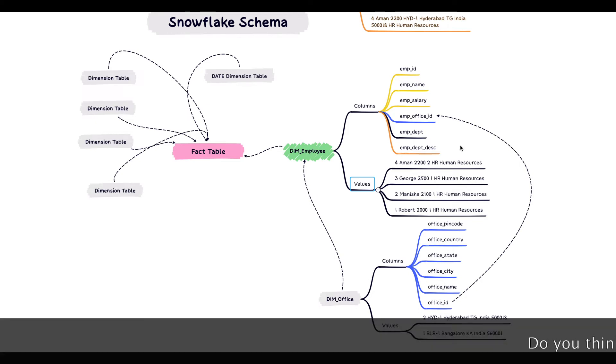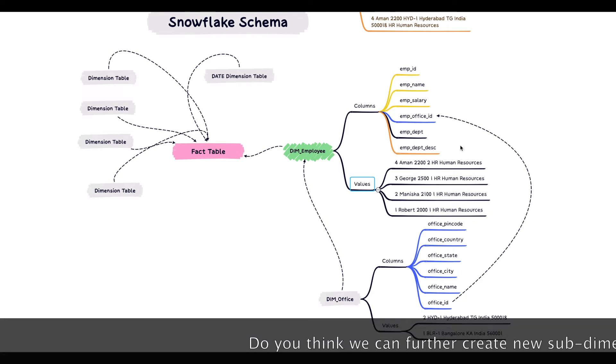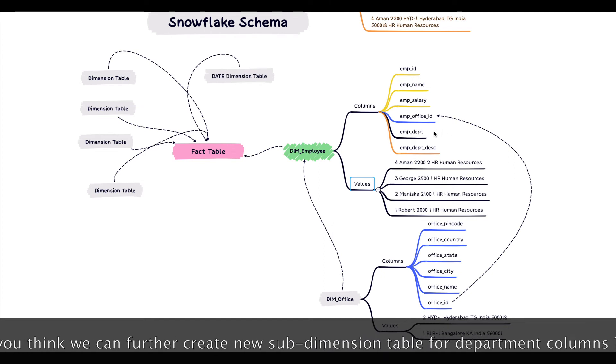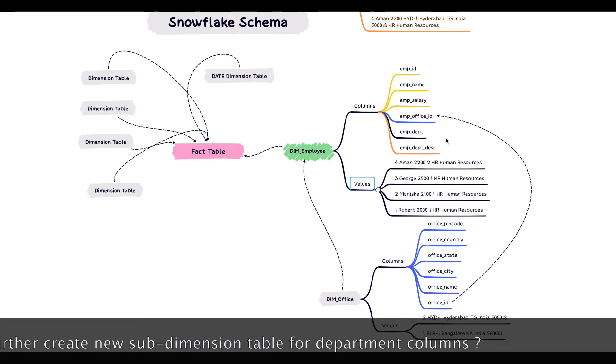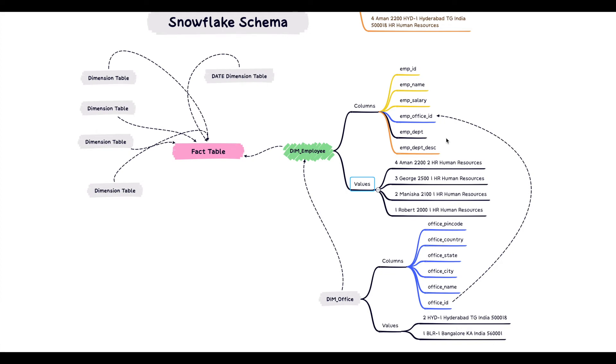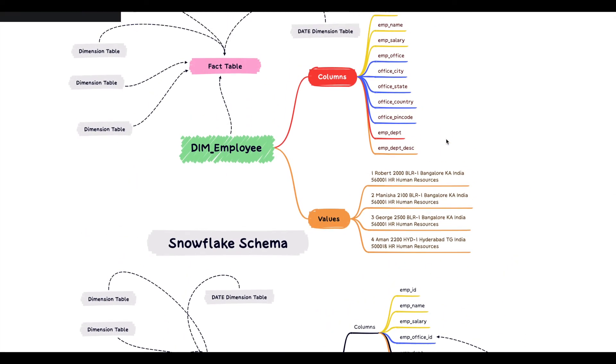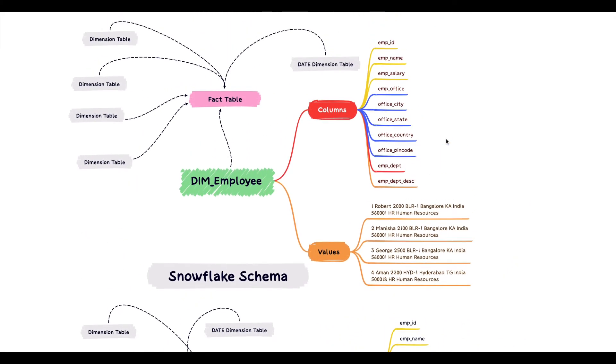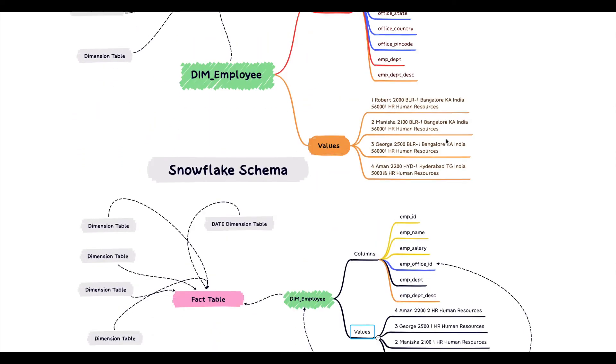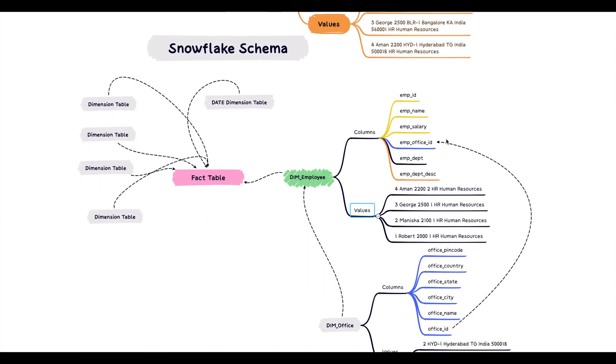Do you think we can create a new sub-dimension table by removing these two columns into a new sub-dimension table called dimension department? If you think yes, drop your comment below. Now you understand what is the difference between a star schema and a snowflake schema.